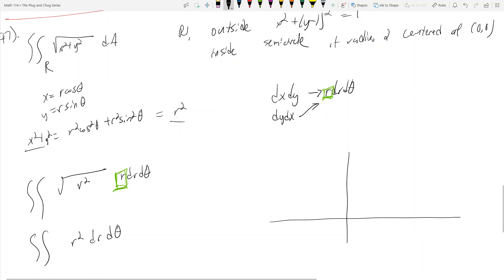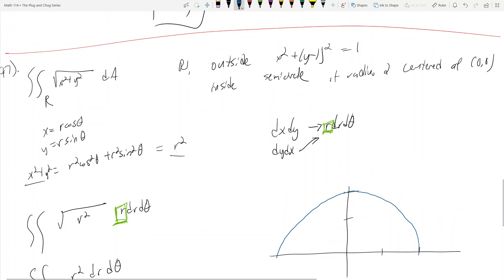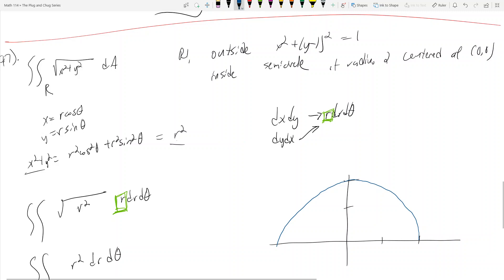So I have a semicircle with radius 2 — here comes a terrible semicircle. That's the semicircle of radius 2 centered at the origin, and we actually know this is just r equals 2. That's a semicircle of radius 2, so the equation is r equals 2.